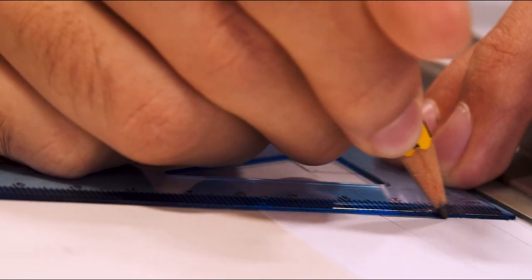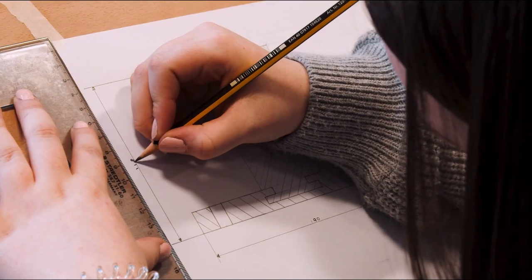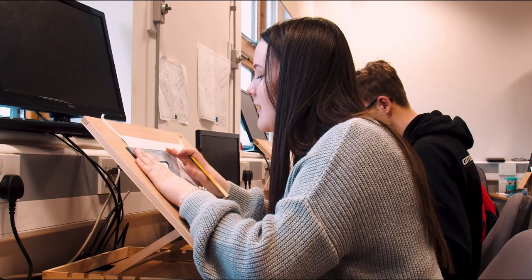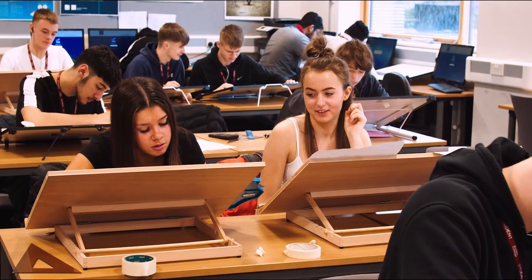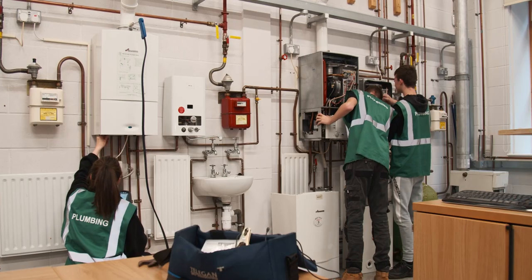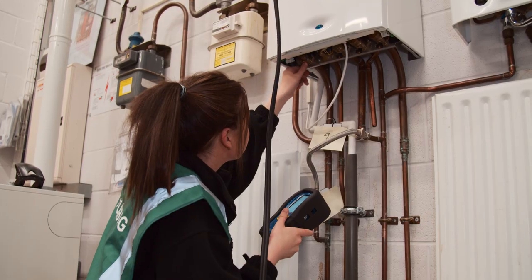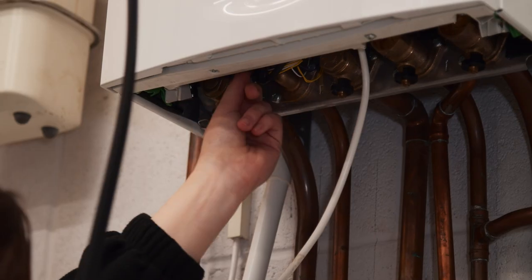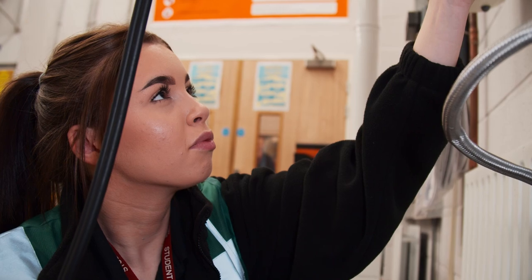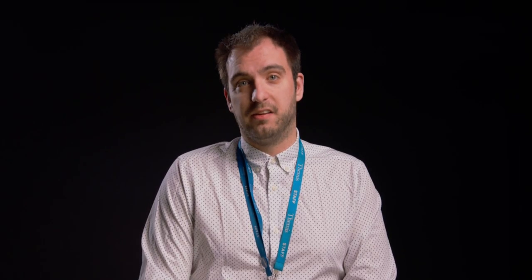Everyone is different. What suits you may not suit your friends. Going out and finding your own employer won't be the ideal route for everyone. If that's you, you need to be keeping your eyes open for the latest apprenticeship vacancies.